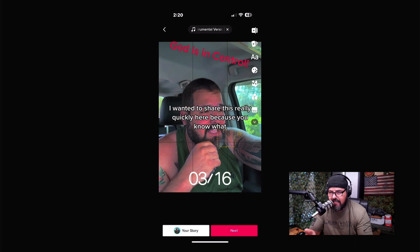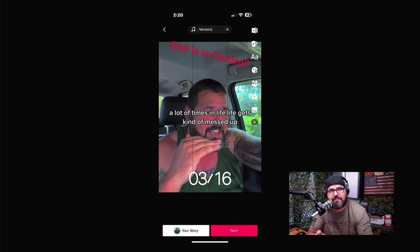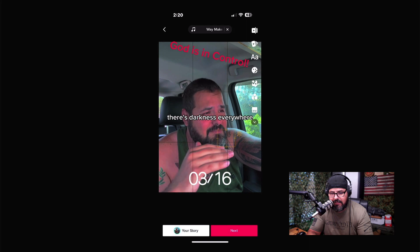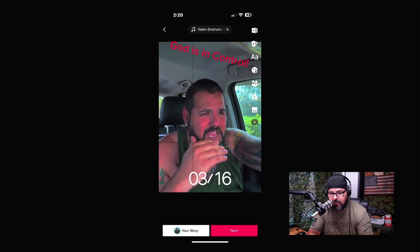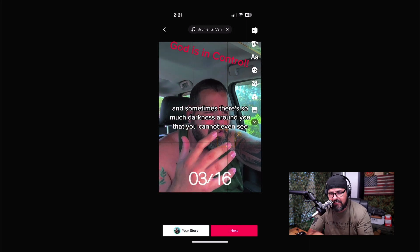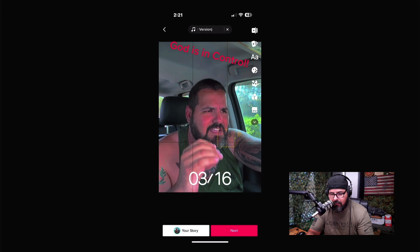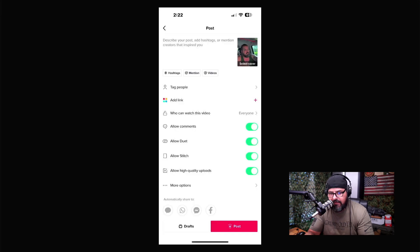If everything looks good you can just click save. As you can see, there are lots of different changes you can make — all very simple, no crazy editing required. It's all done right here in the app.